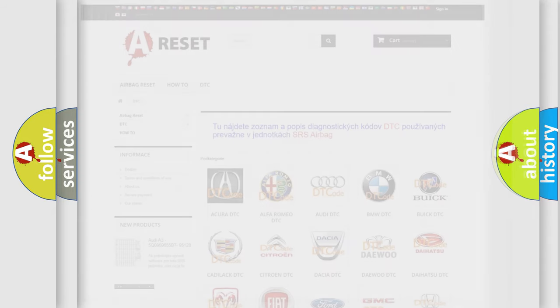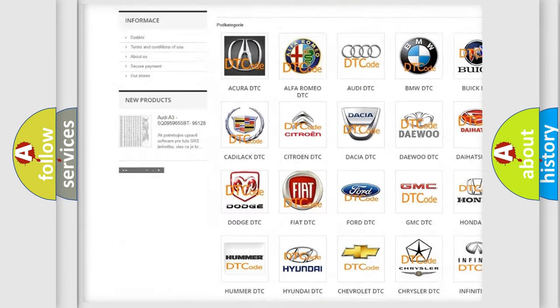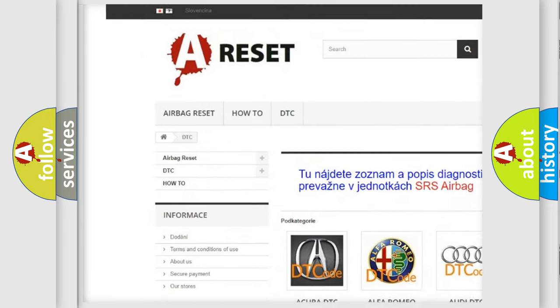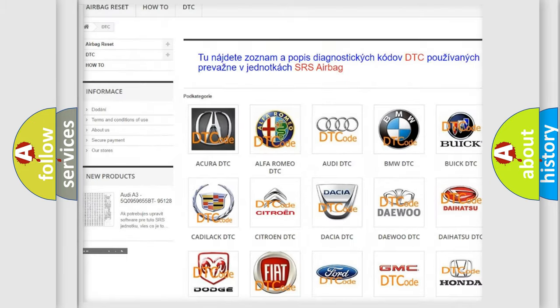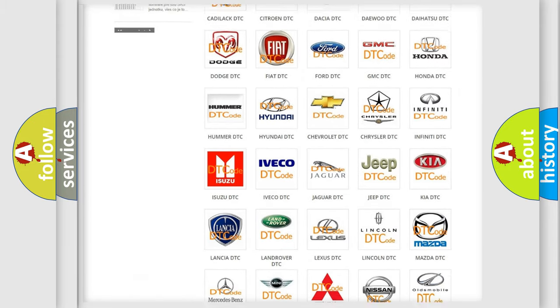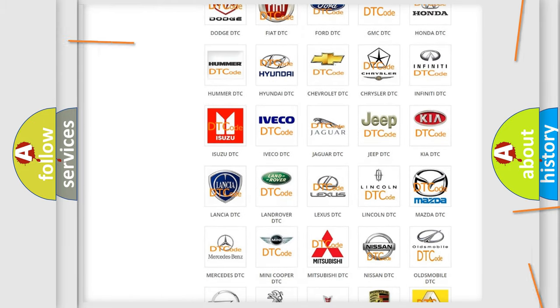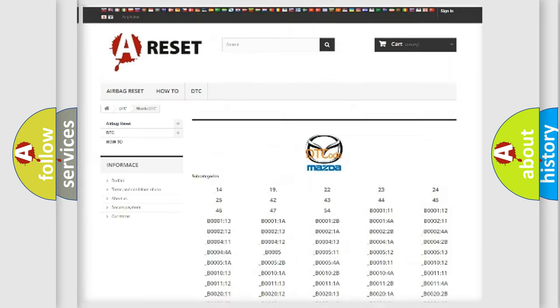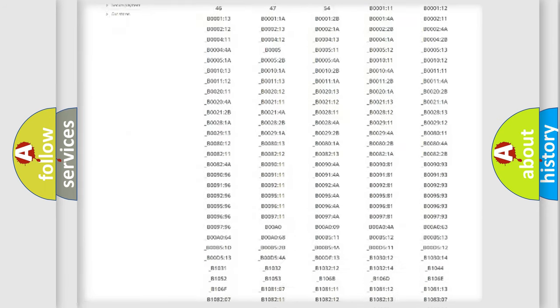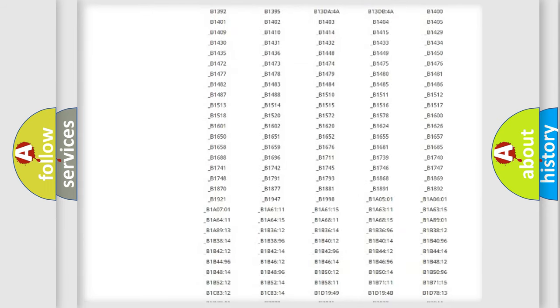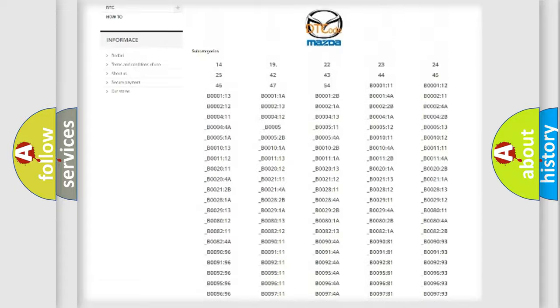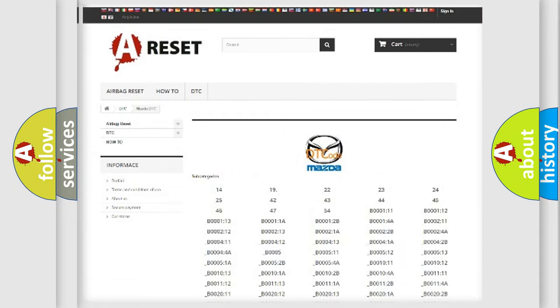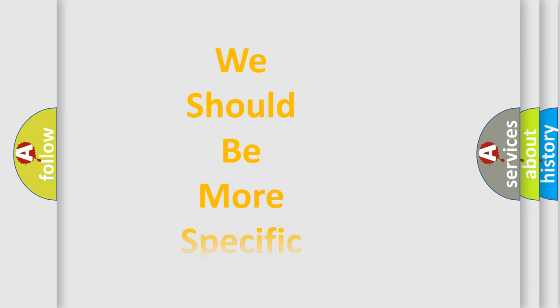Our website airbagreset.sk produces useful videos for you. You do not have to go through the OBD2 protocol anymore to know how to troubleshoot any car breakdown. You will find all the diagnostic codes that can be diagnosed in Mazda vehicles, and many other useful things. The following demonstration will help you look into the world of software for car control units.